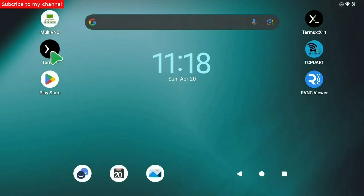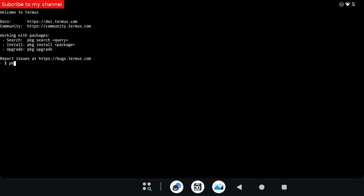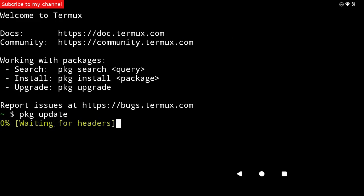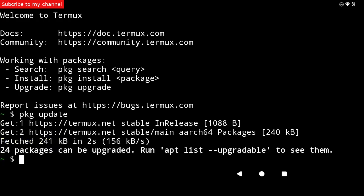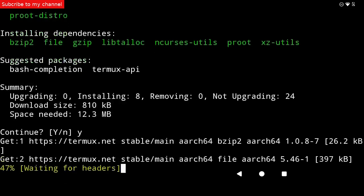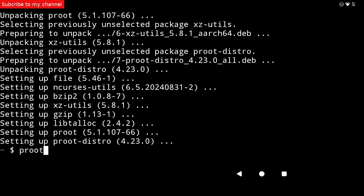The next step is to open the Termux terminal and run the following commands. Command number 1: pkg update. Command number 2: pkg install proot-distro. Command number 3: proot-distro install Debian.